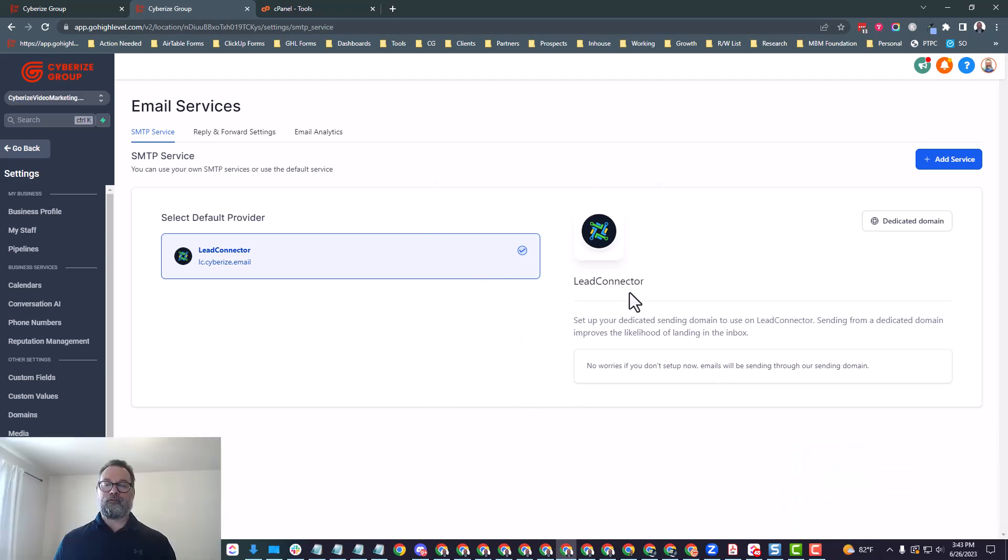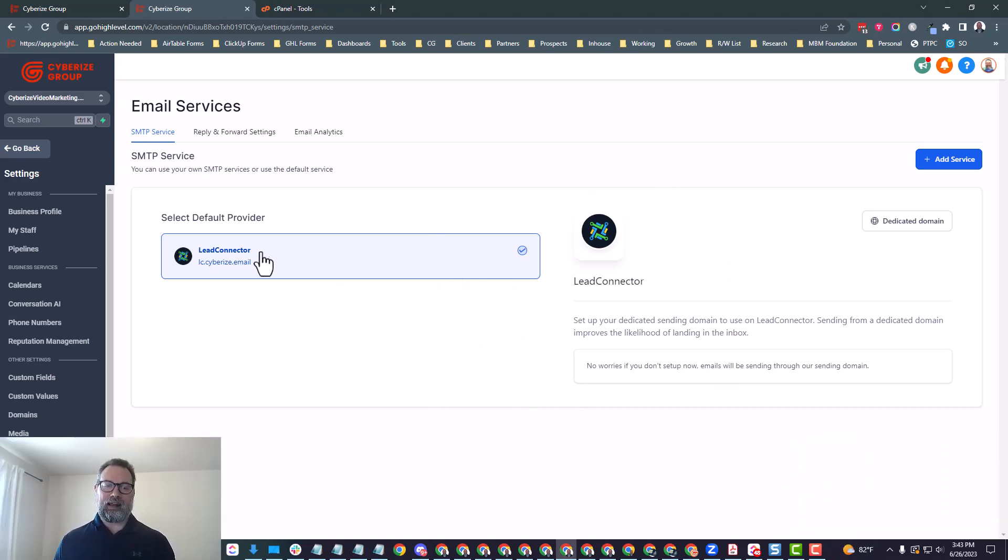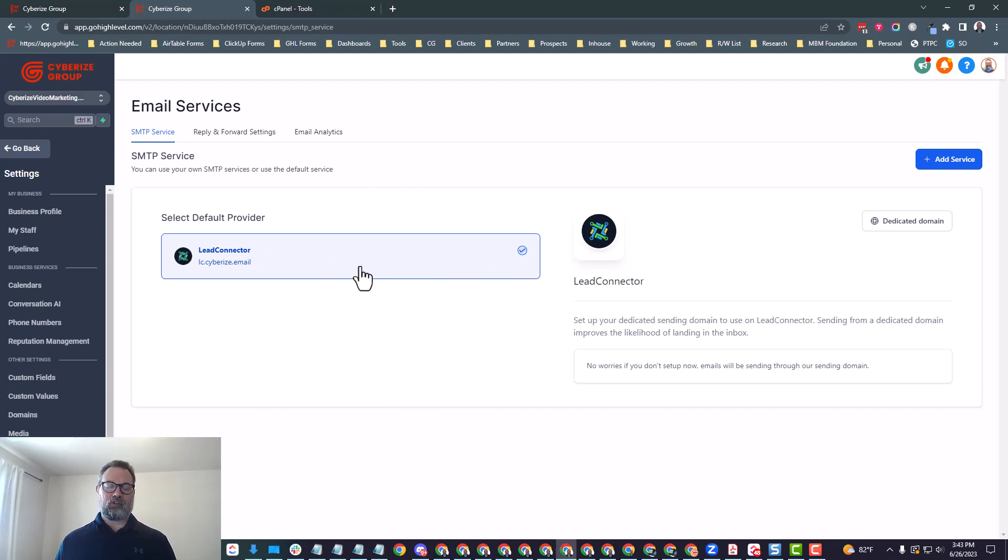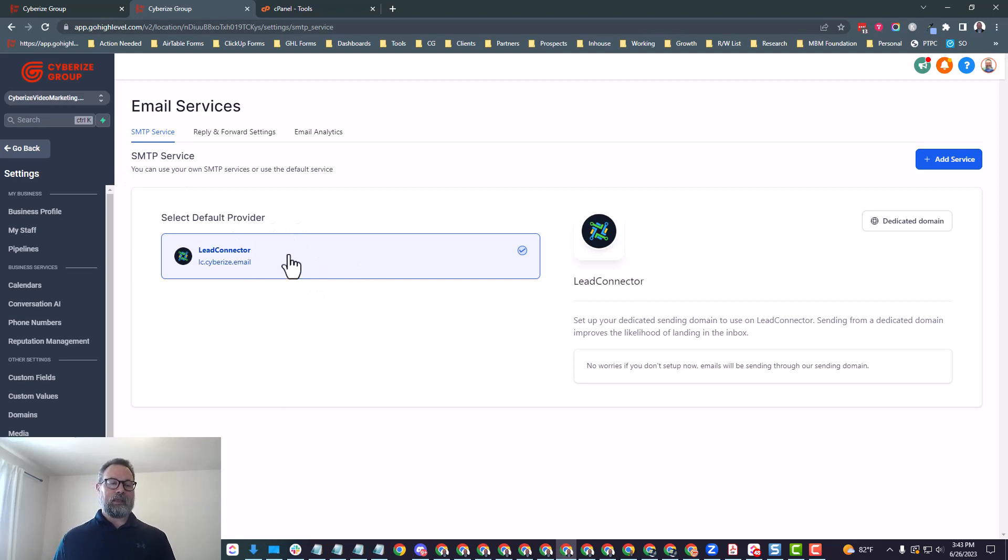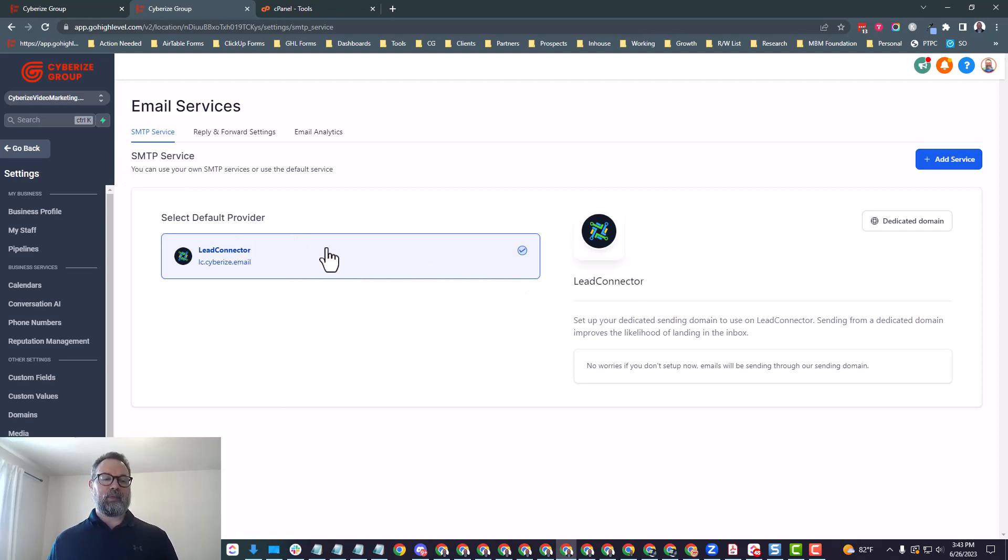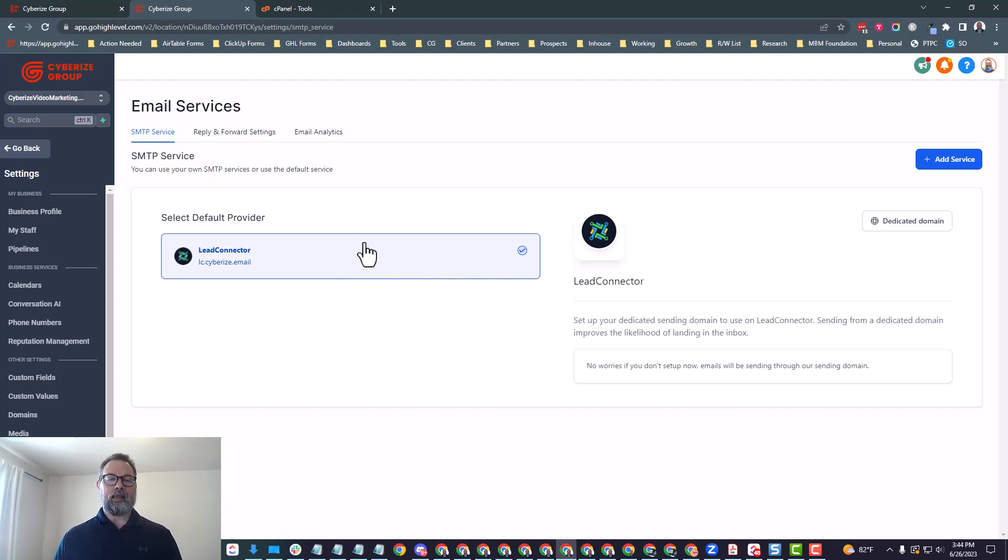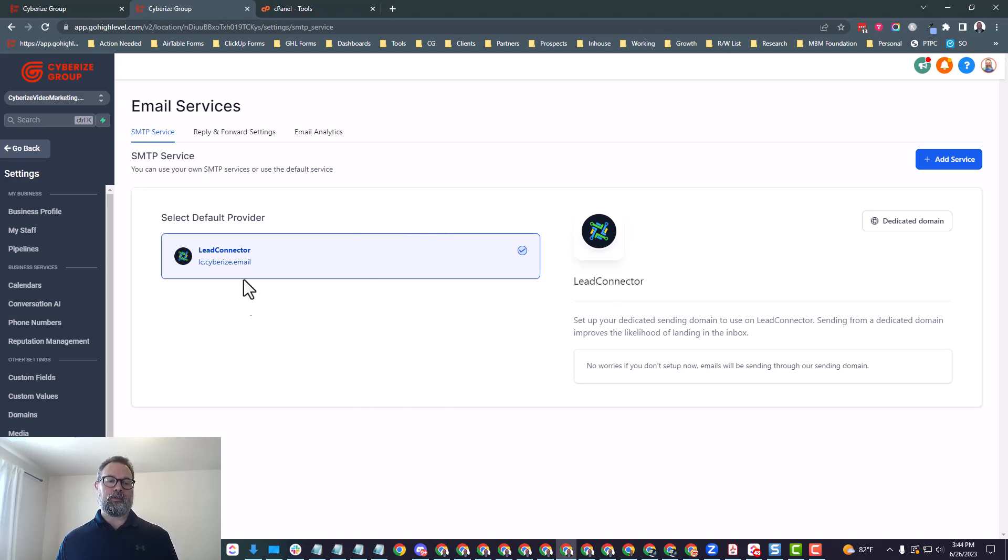That will take you to the page that you're seeing right now. By default, you're going to have what's called Lead Connector in there. Being that I have a branded agency account, I have a domain that's already set up to send out all the emails and that is what's being used right here.